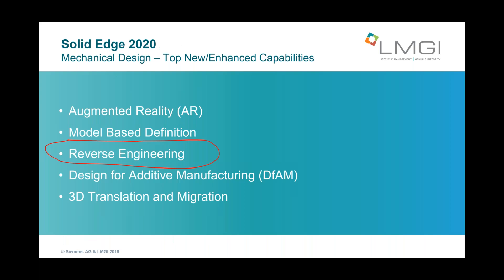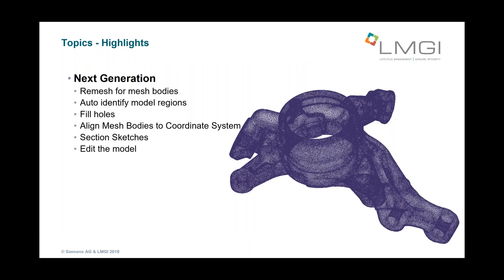Reverse engineering was added with Solid Edge starting in ST9 and continues to add more capability. So some of the new things they've added is the ability to re-mesh a body. That's a big one because some of these models can be very, very large and difficult to maneuver, to manipulate, to work with. There's model regions, filling holes, aligning the bodies on a coordinate system, and an amazing one I think are the section sketches. And then the ability is just simply edit the model, make changes to it, add or remove material, and use it in downstream applications like assemblies or drawings.